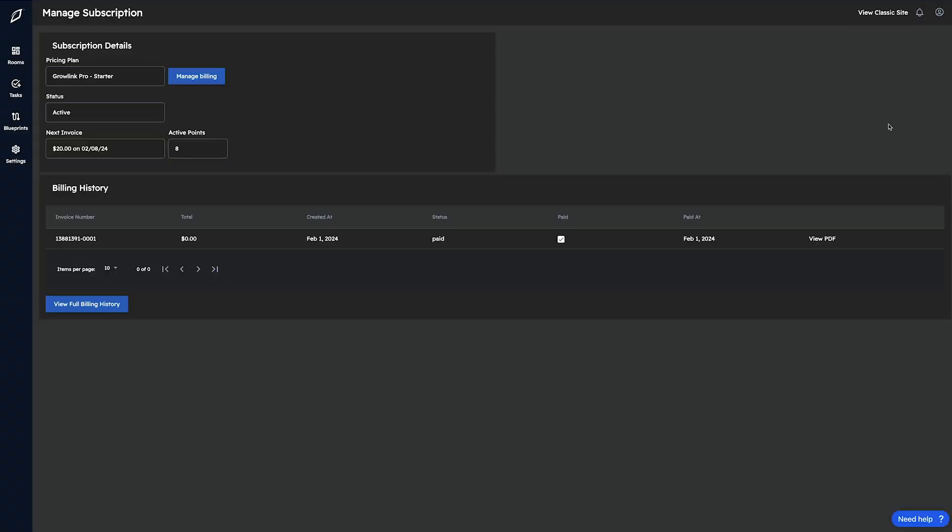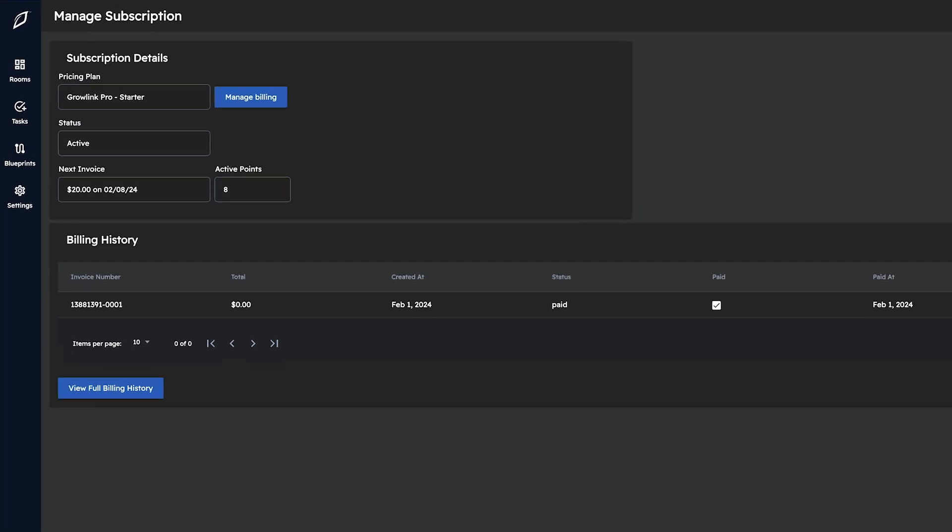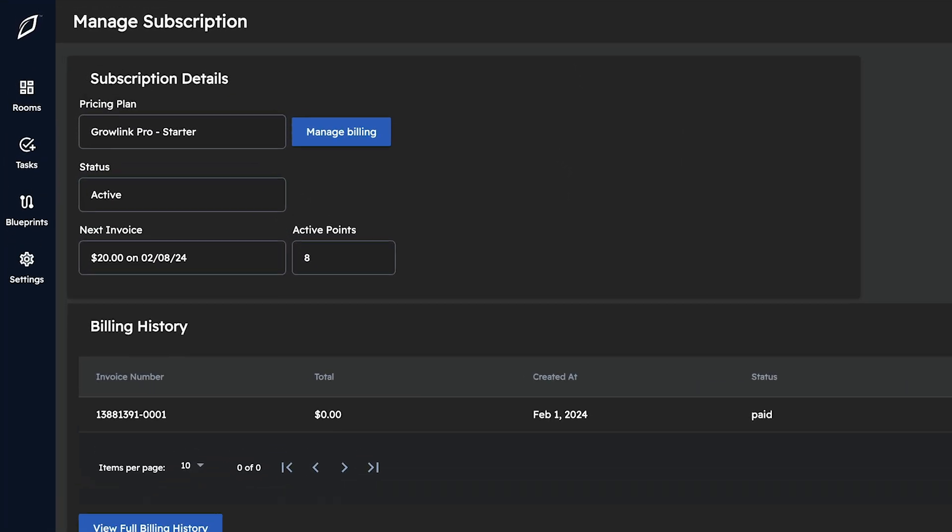Once you select this Manage Subscription button, a new window will populate with a couple of key features noted within the webpage. First is the current pricing plan that you're on. In this case, this account is using the Growlink Pro Starter Plan.